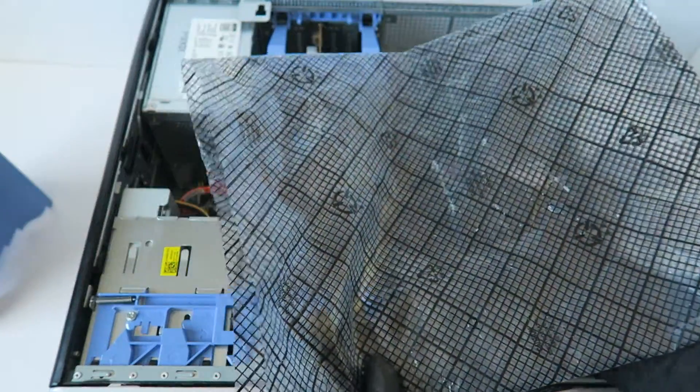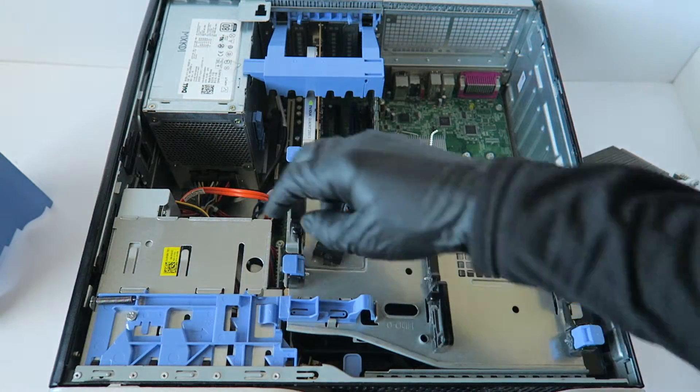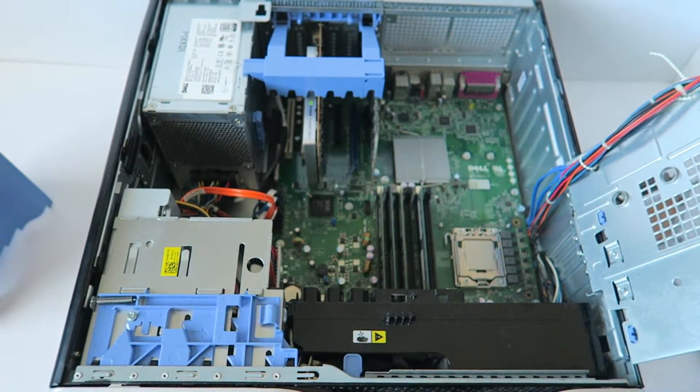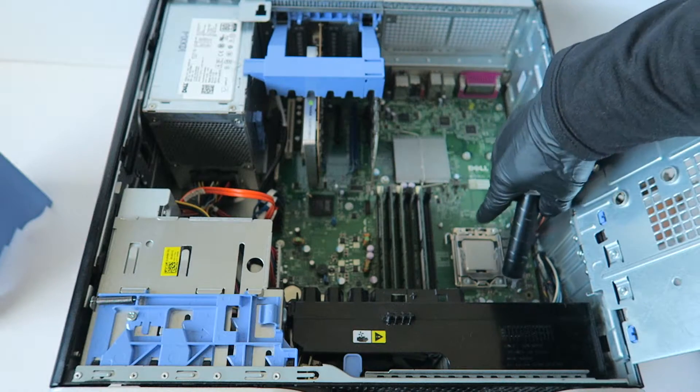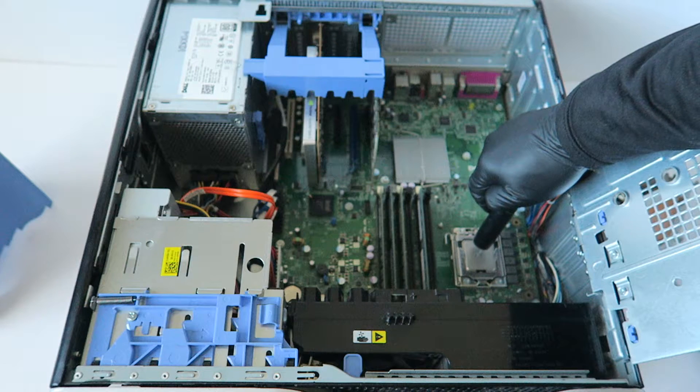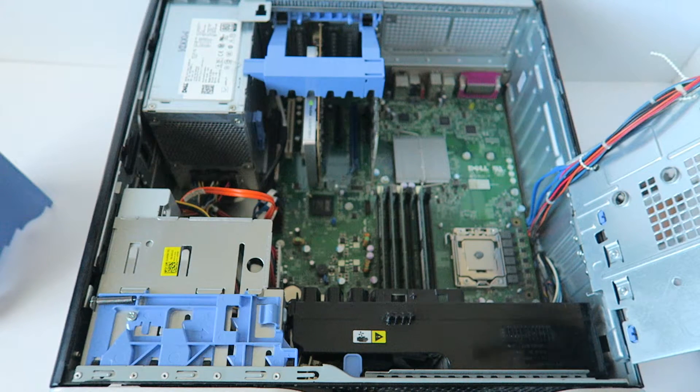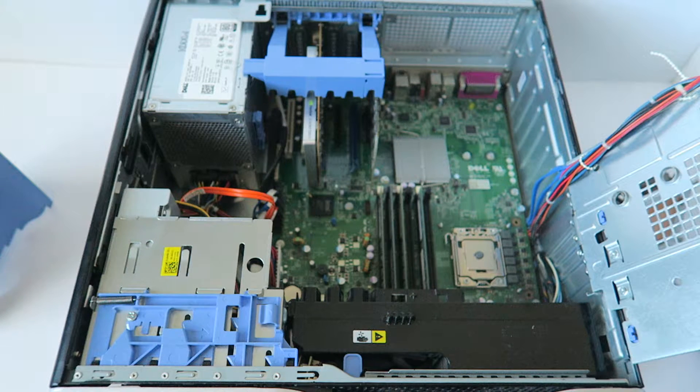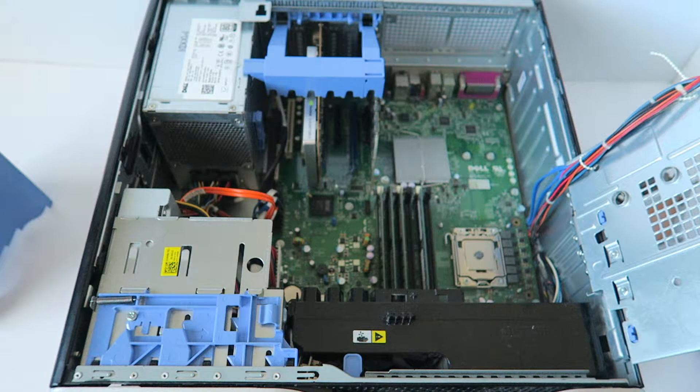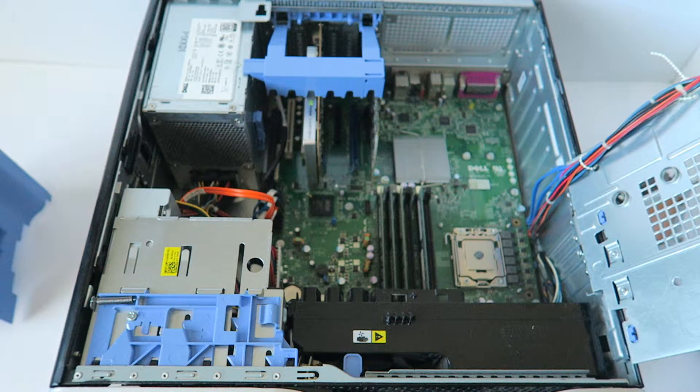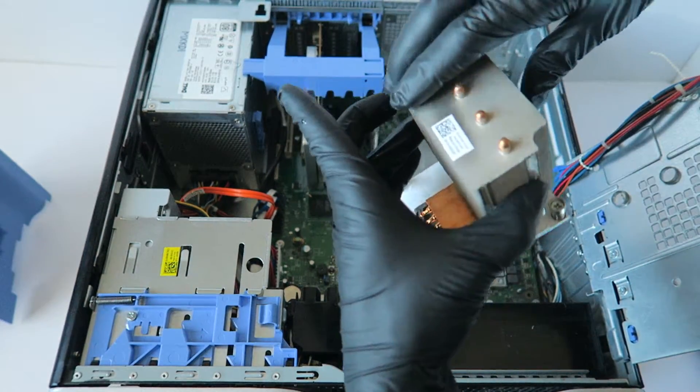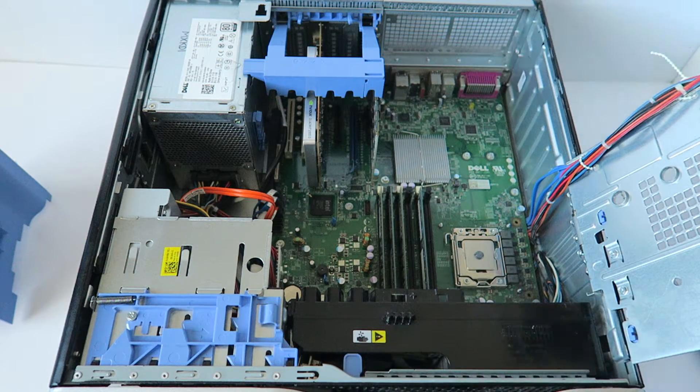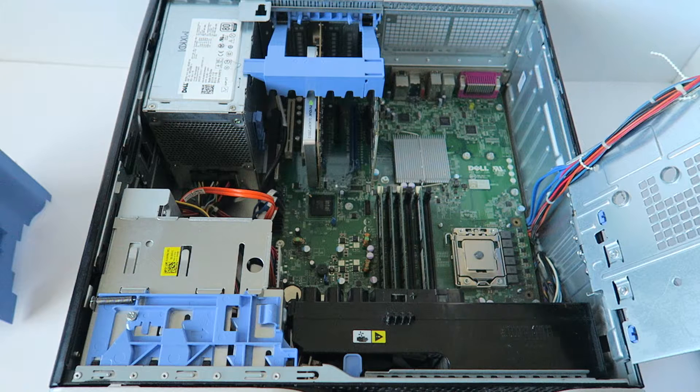I'm going to get this removed because I don't want to get this old thermal compound on the motherboard. Lift this up. Now I'm going to take thermal compound and just apply right in the middle. That's good enough. You guys can use Arctic Silver 5, Arctic MX2, or MX4. Those are the best thermal compounds I like. I'm going to go ahead and install back the heat sink.